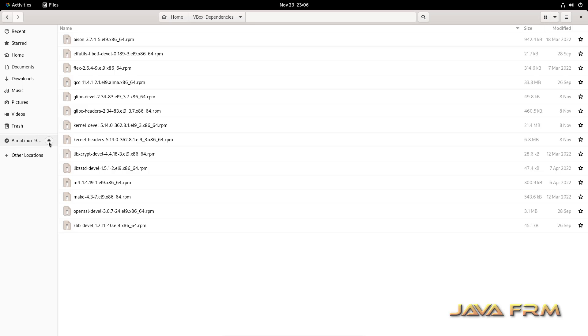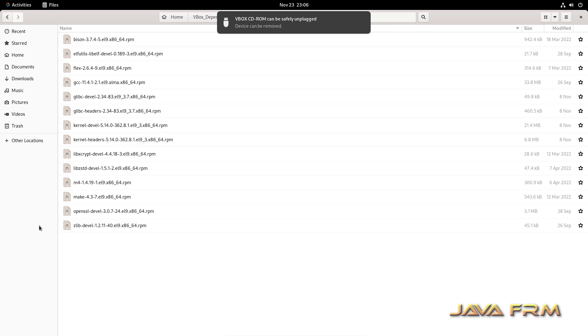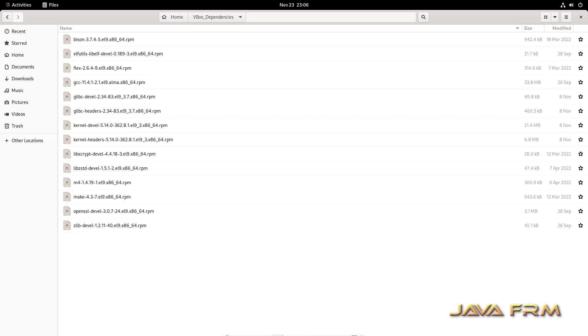Now I am going to eject the Alma Linux DVD. I am going to insert VirtualBox guest edition CD image.